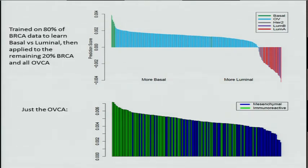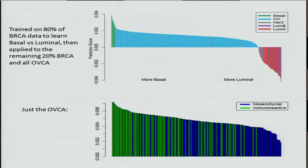We can also extend this method to signals beyond just stem cells. In this case, we're learning on one type of cancer and applying it to another. We trained a classifier to recognize luminal versus basal in breast cancer, which is a very easy task. We trained on 80% of the data and held out the final 20%. That held-out 20% separates very well — the green is basal and is completely separated from the luminal A and B in red and blue.